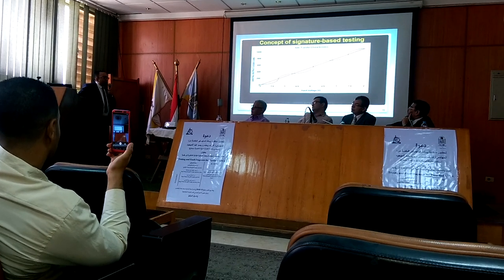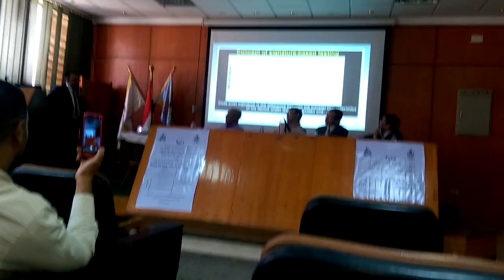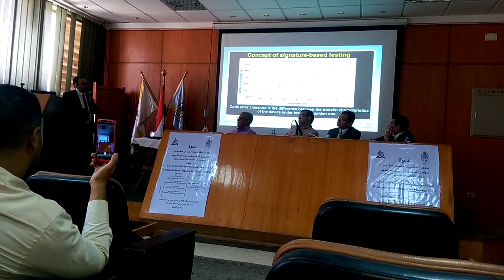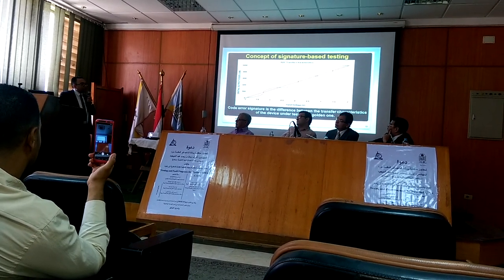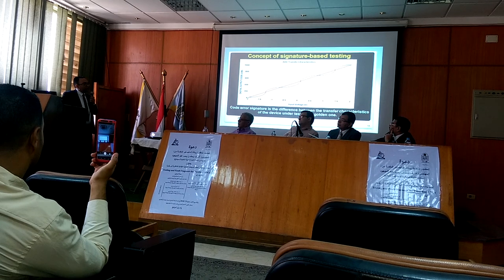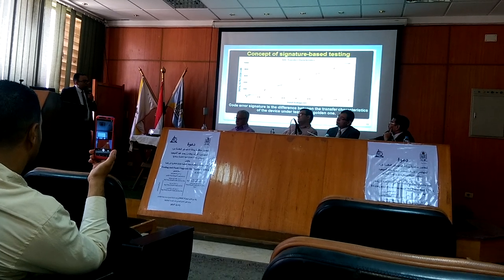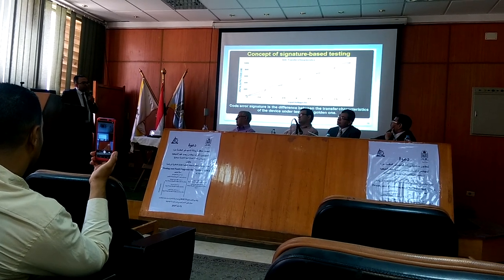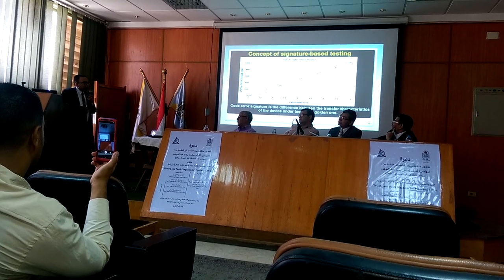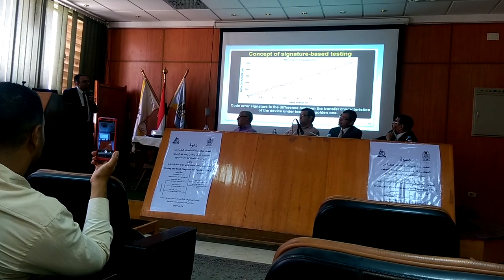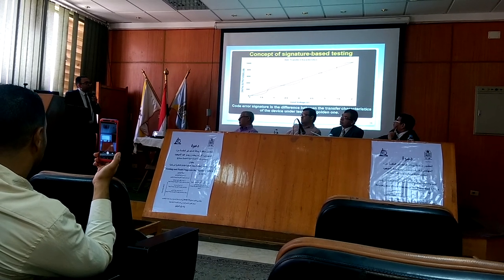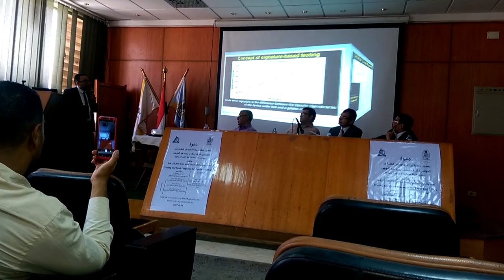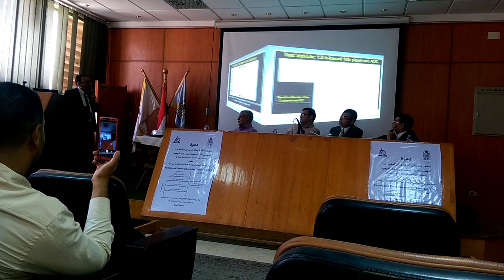I'm going to see an example called Code Error Signature. The Code Error Signature is the idea of the actual code — it is the difference between the transfer characteristics of the device under test and the golden one, or the ideal, as you can see. I'm going to show you, where the blue light is visible.